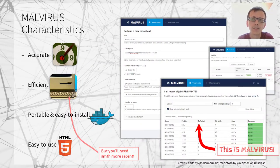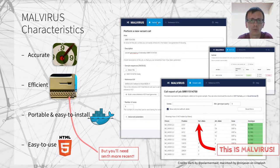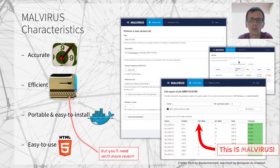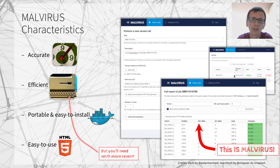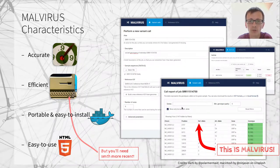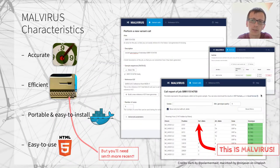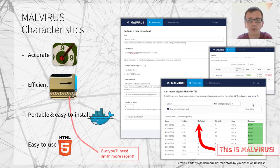Finally, it's easy to use because it guides the researcher through the task of performing a new variant call, as you can see in these screenshots. It shows the list of submitted jobs, and we can also view the results inside the application with filters and so on. Results can also be downloaded in Excel format for further analysis.